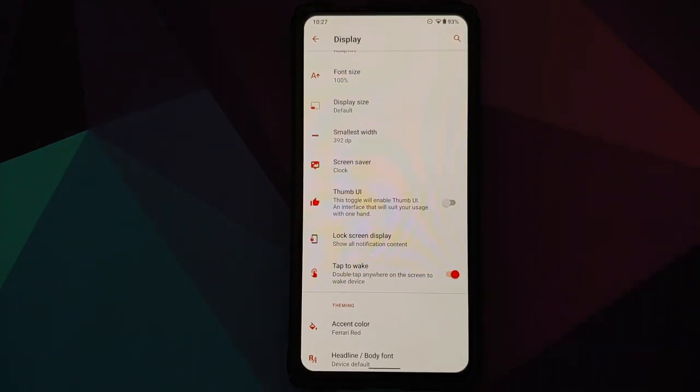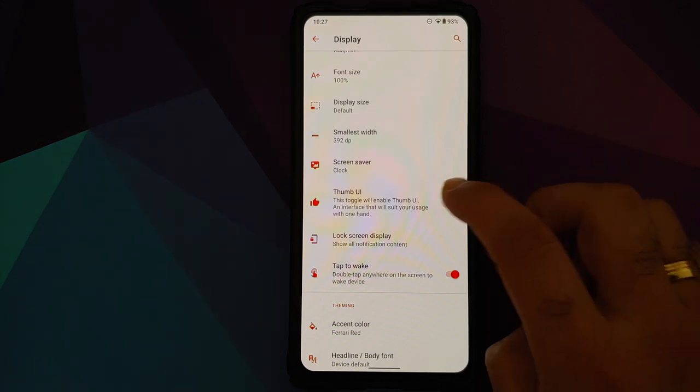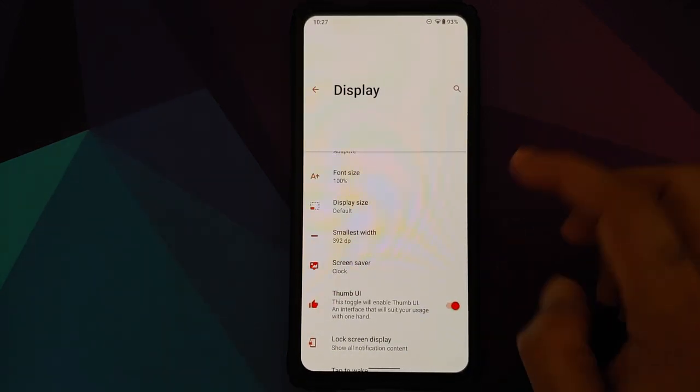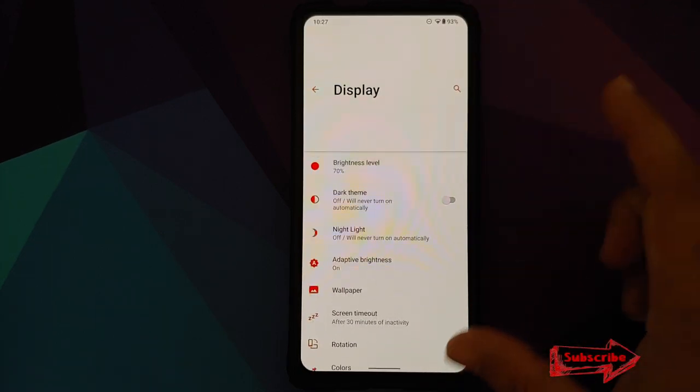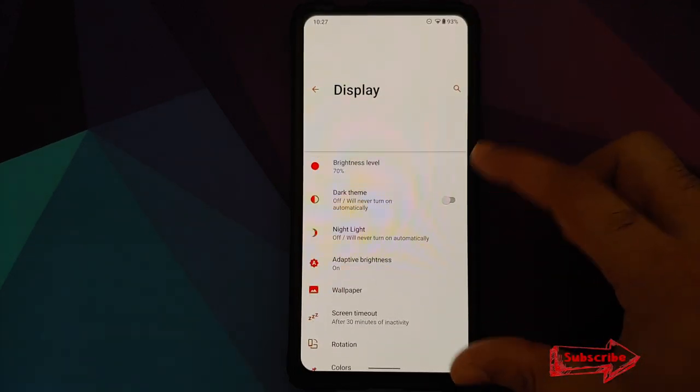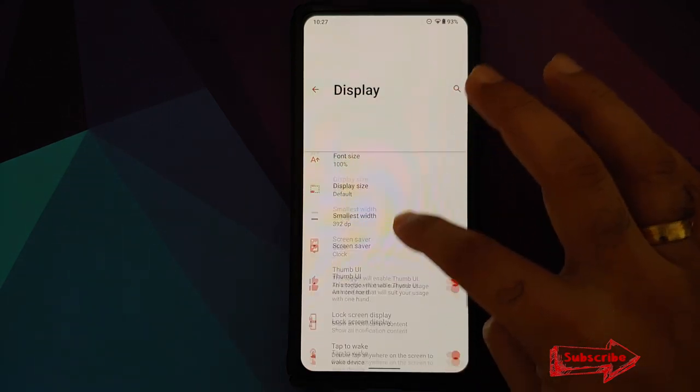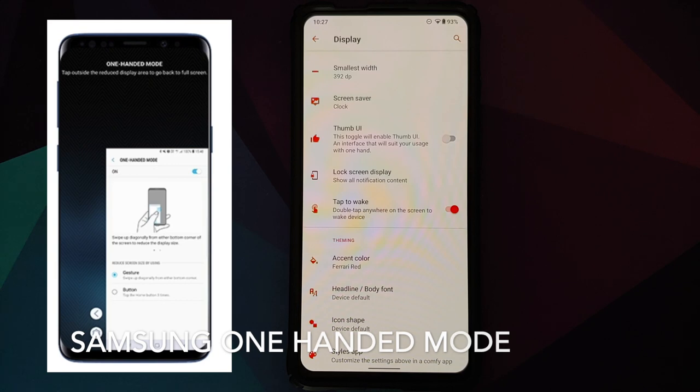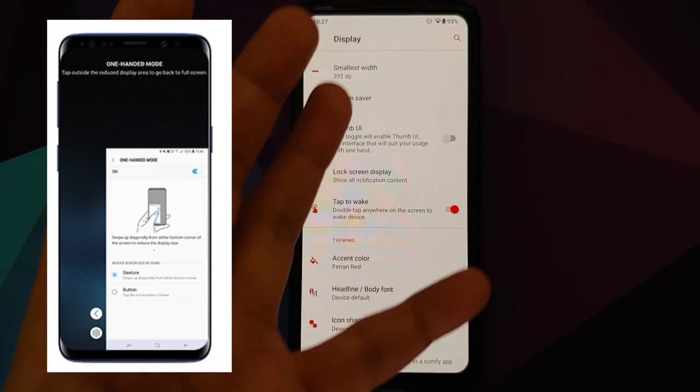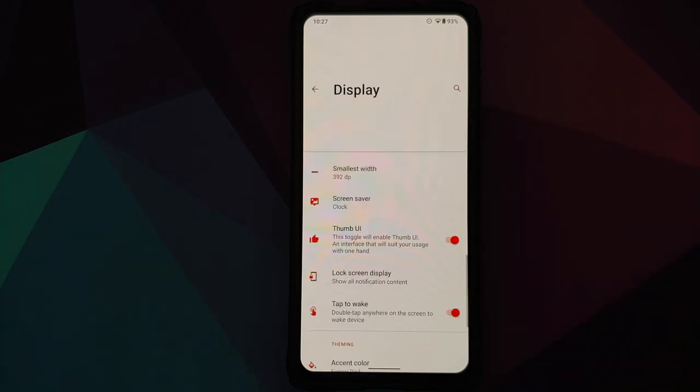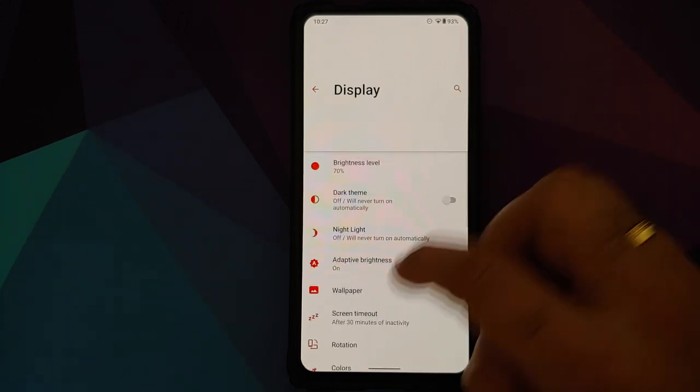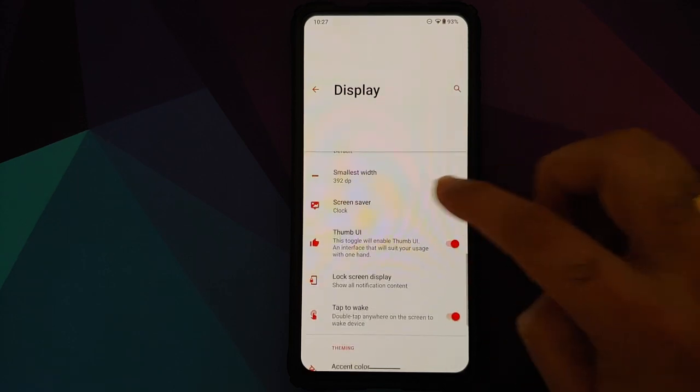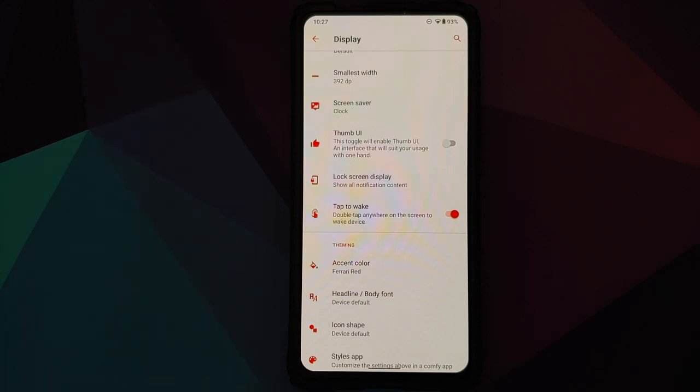For those of you who like one-handed use, they have a new toggle called Thumb UI. Once you enable this, the options will shift down so it's easier for you to use the phone with one hand because all the options have now shifted down. This is a very impressive feature because in other devices which have one-handed mode, the whole UI shifts down and then you have a big ugly black bar on either side of the options. Nothing like that in Descendant X. Looks pretty dope and pretty professional. This is something which Google should look into considering the fact that phones are getting bigger and bigger day by day.